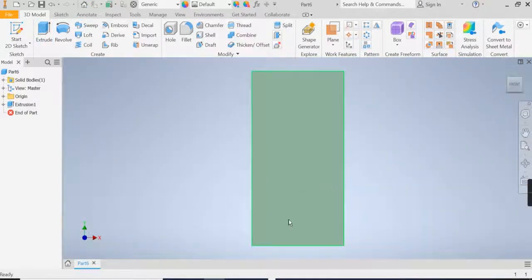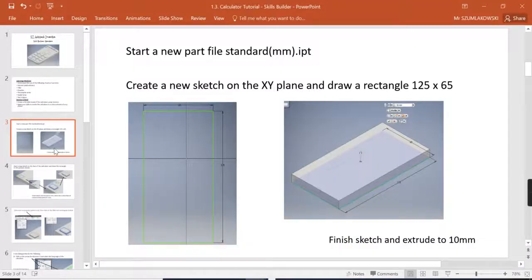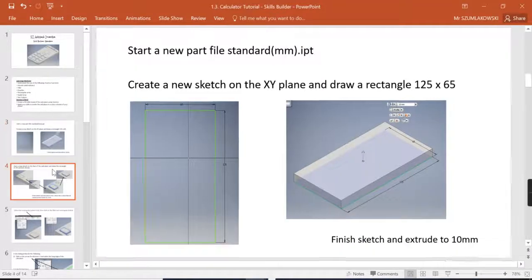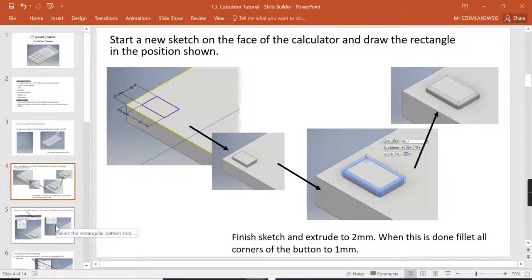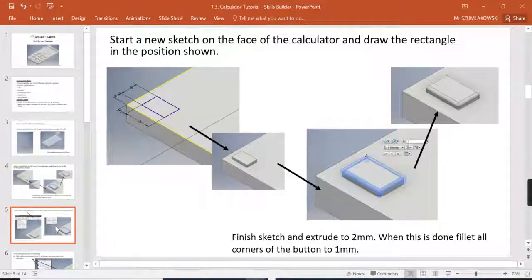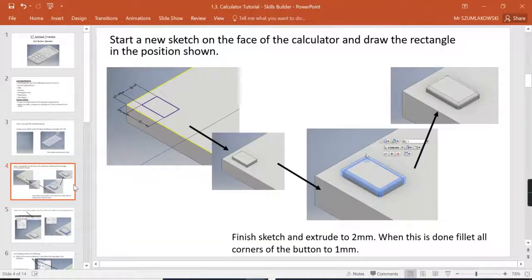First part done within the PowerPoint slide. Moving along, we're going to start looking at doing a rectangular pattern tools, sorry, rectangular array.